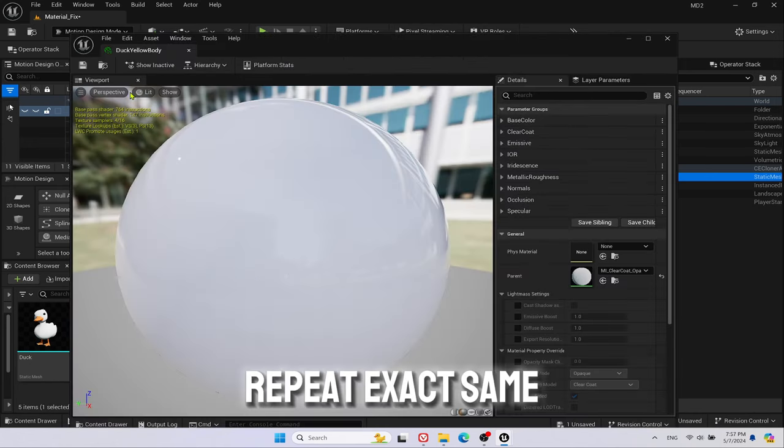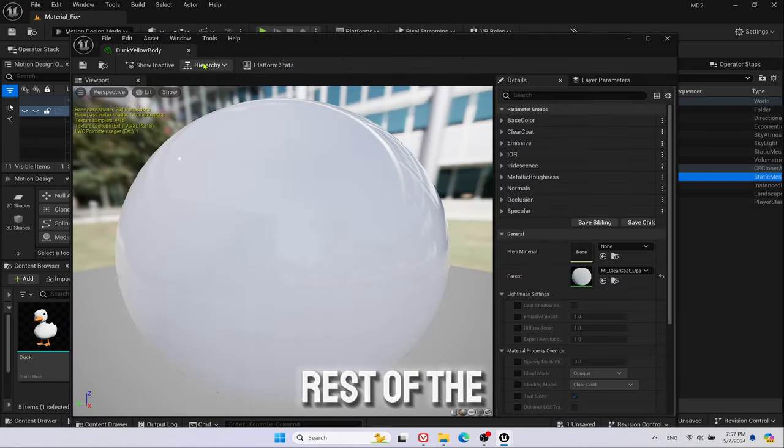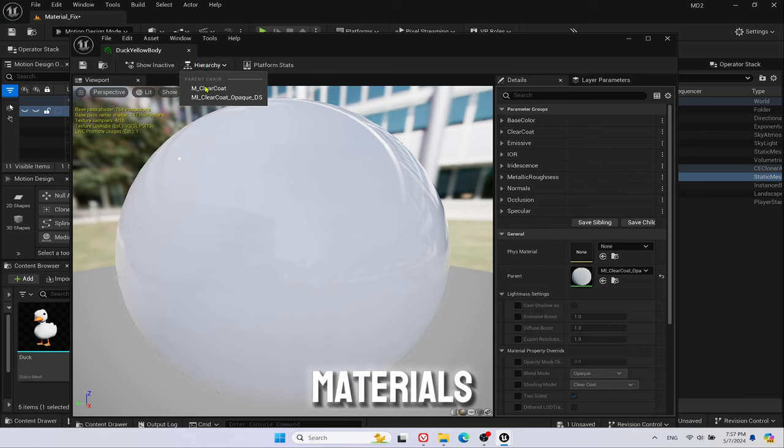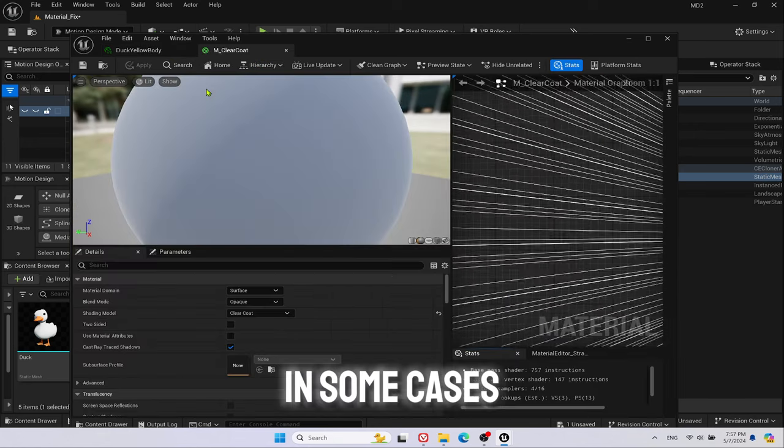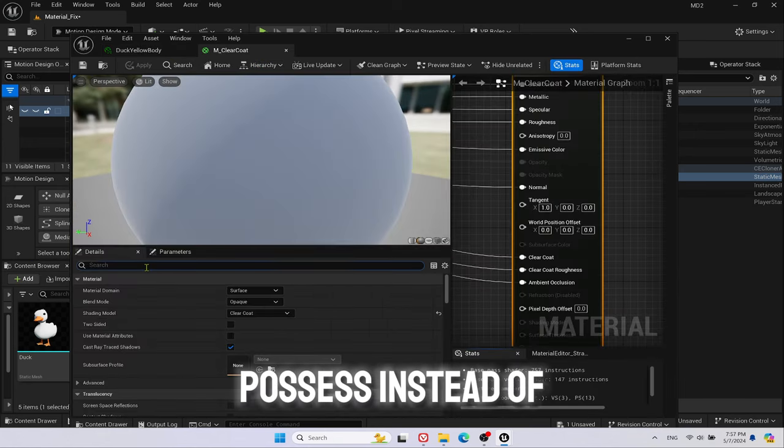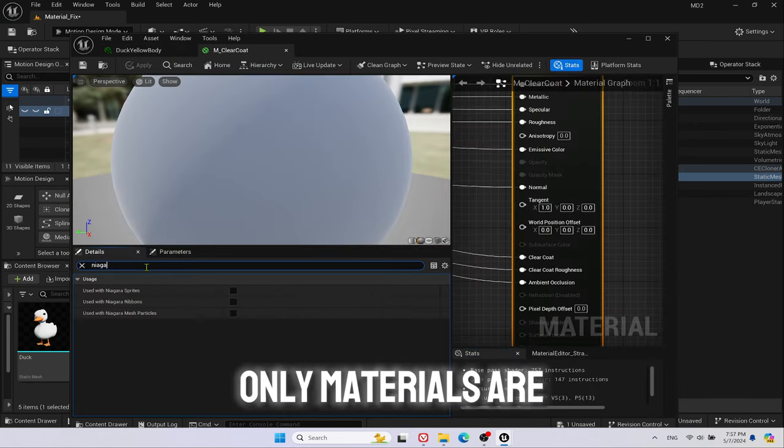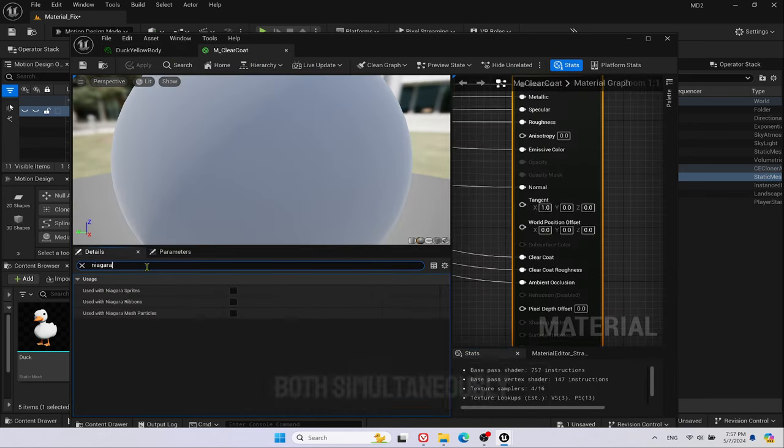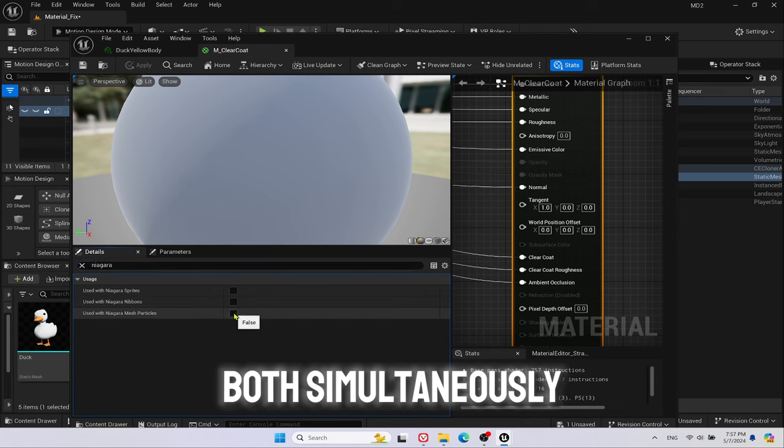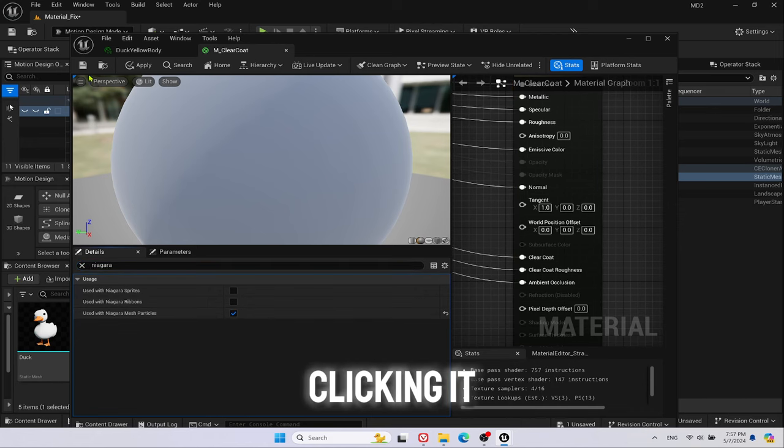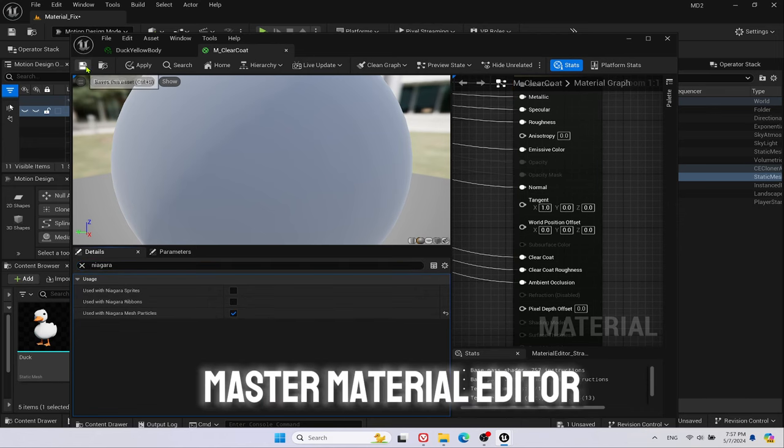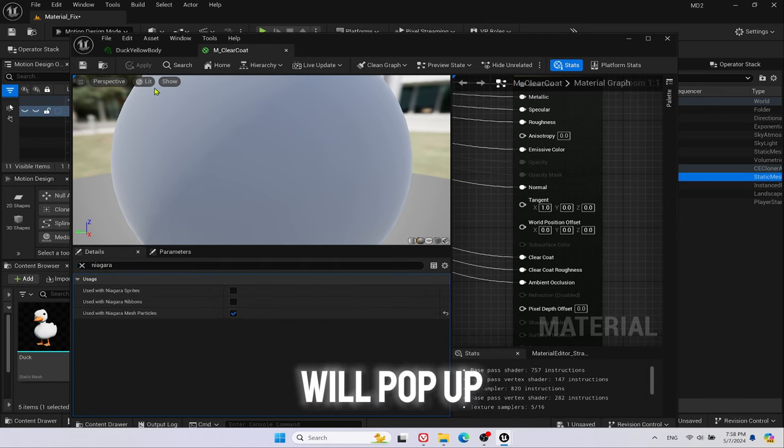Repeat exact same process for the rest of the materials. In some cases the mesh may possess instead of material instances, only materials or both simultaneously, and by double-clicking it, Master Material Editor will pop up directly.